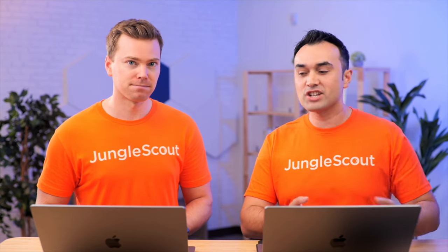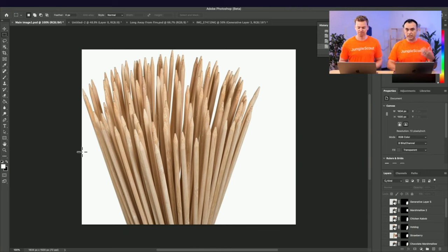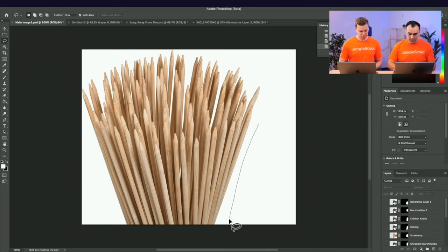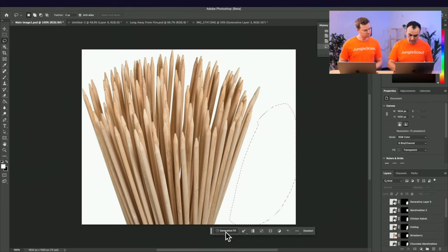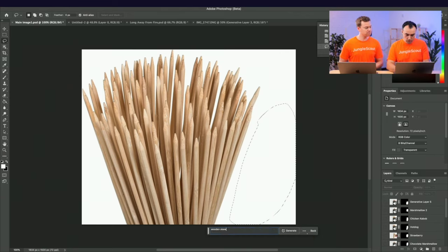Now let's talk about how we actually went about this. The first tool we used was Adobe Photoshop using the generative fill feature. This feature is currently only available in the beta version of Photoshop, but in the future it'll be rolled out to all versions. You just open your image, pick the lasso tool so you can draw whatever shape you want, draw the section where you want to generate something, click generative fill, and describe what you want to see.